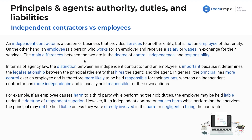But as an independent contractor, you can show up when you want, you can wear what you want. As long as the job gets done, generally, that's how that works. Now, in terms of agency law, the distinction between an independent contractor and an employee is important because it determines the legal relationship.